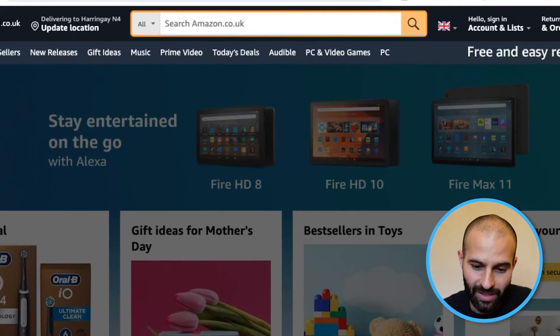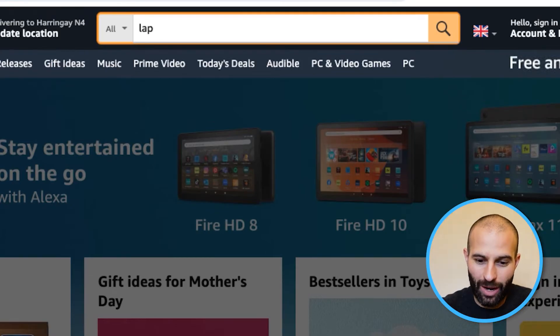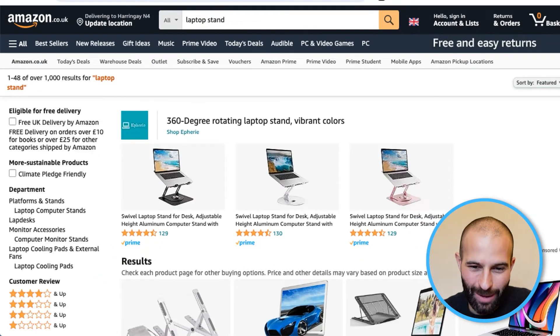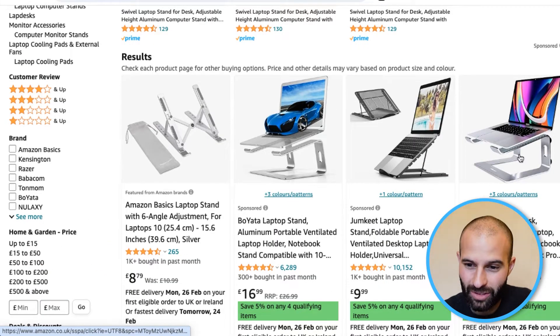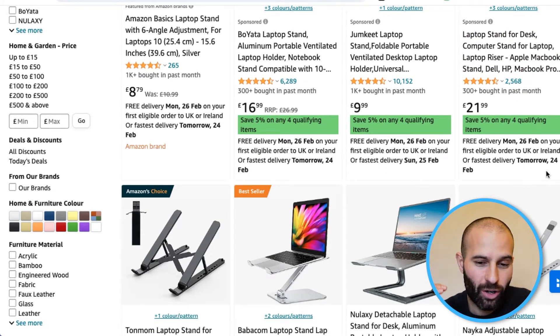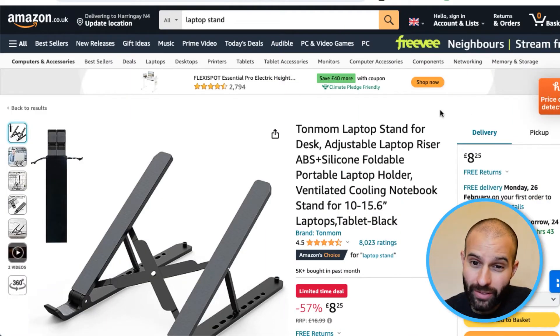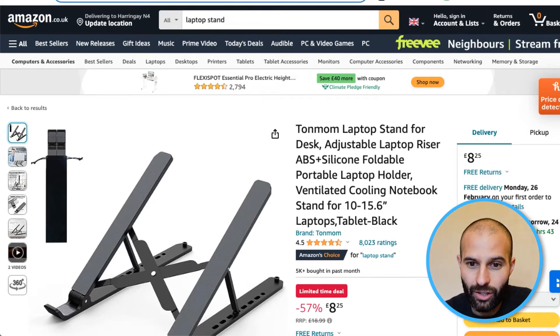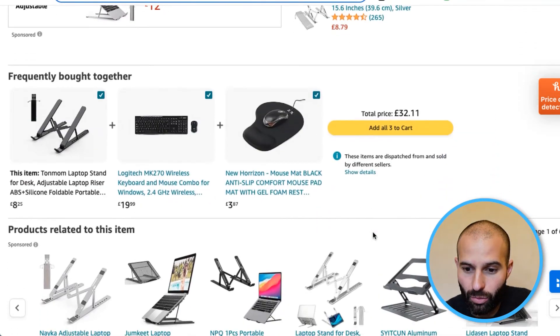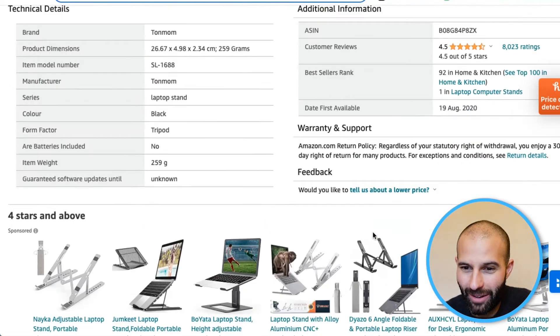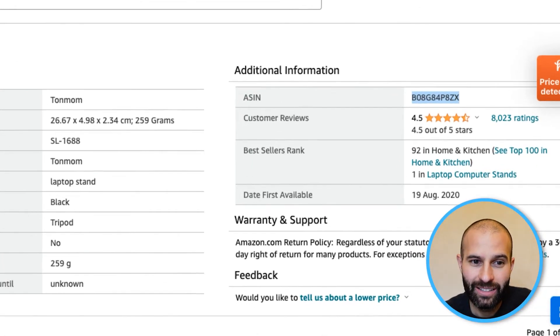Once you've opened the Cerebro tool, open a second tab and head over to Amazon. Enter your main keyword and search it on Amazon. Go through the search results, ignore the sponsored products, and look at the top organically ranked products. Go through the top 20–30 organically ranked products and find 10 that are most similar to your product. You then want to go over to those listings and grab the ASIN — you can find it in the URL at the top of the page, or scroll down to the additional information section. Copy it and paste it into the Cerebro tool.